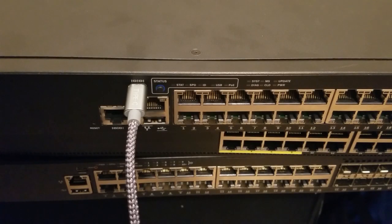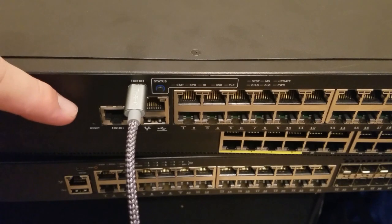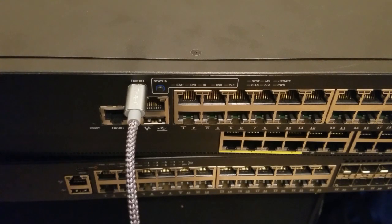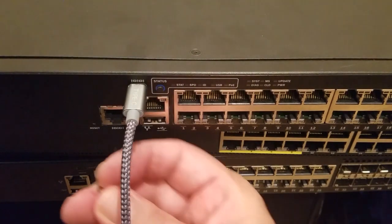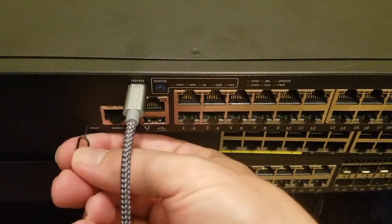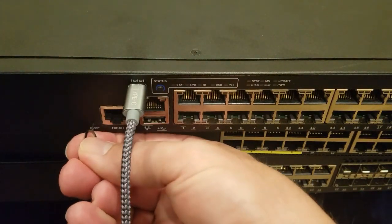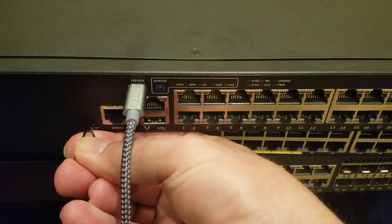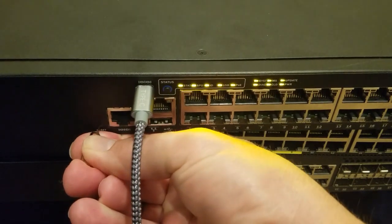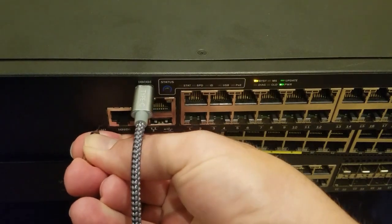So here we have a 7150-24P and you can see the reset button there. And so this is powered off, right? So next thing I need to do is hold down this reset button. Then I'm going to take the power cable and plug it in the back.